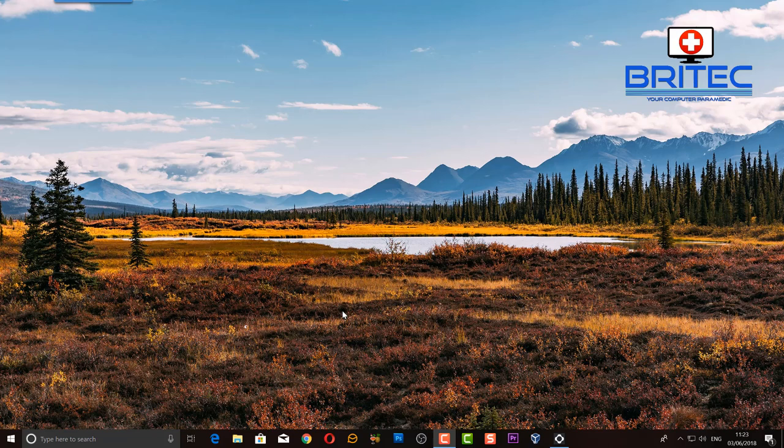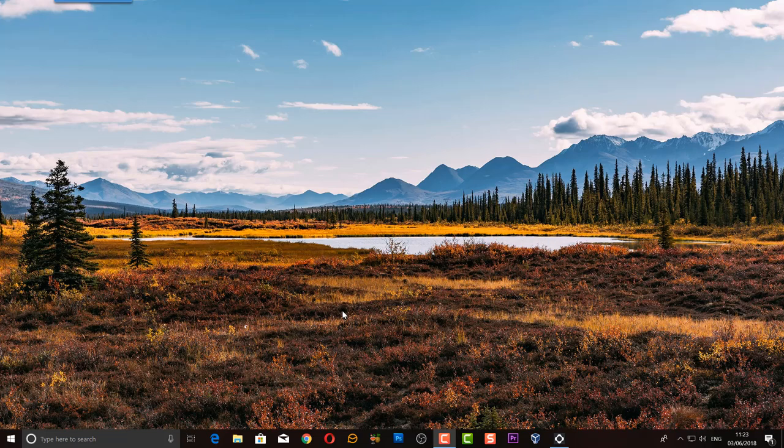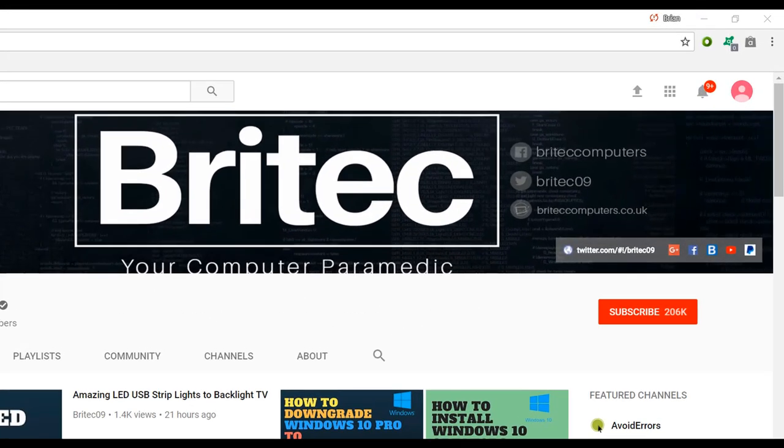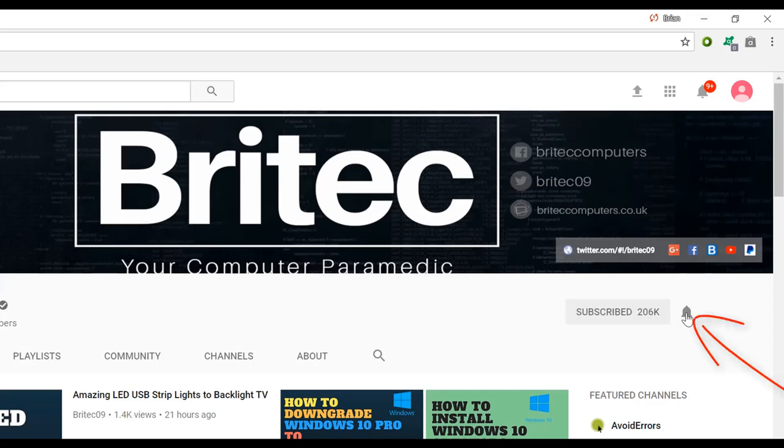Now if you haven't subscribed yet, hit the big red subscribe button on my YouTube channel and hit the bell notification button next to that to be notified when we upload new videos.